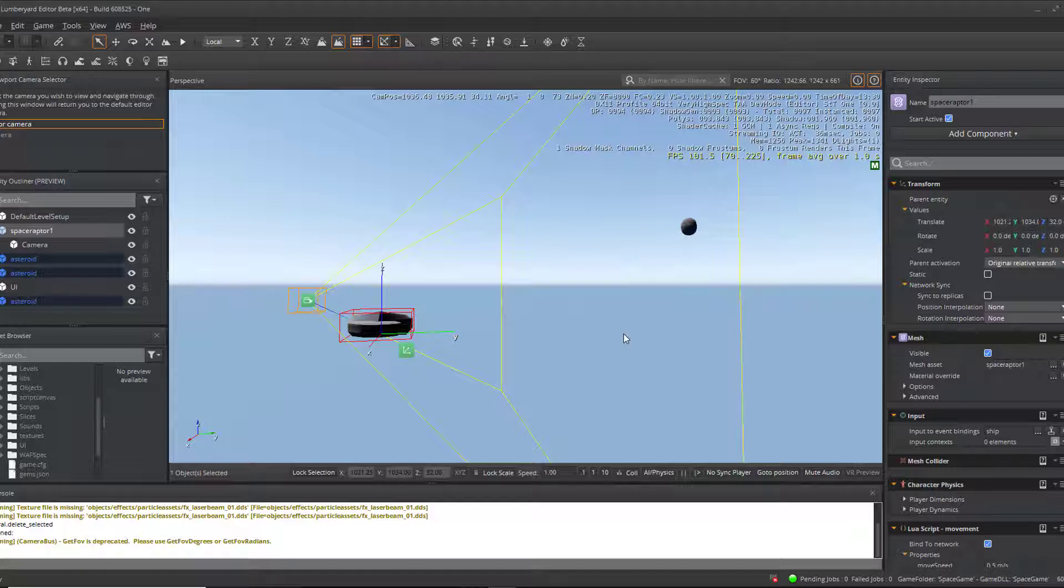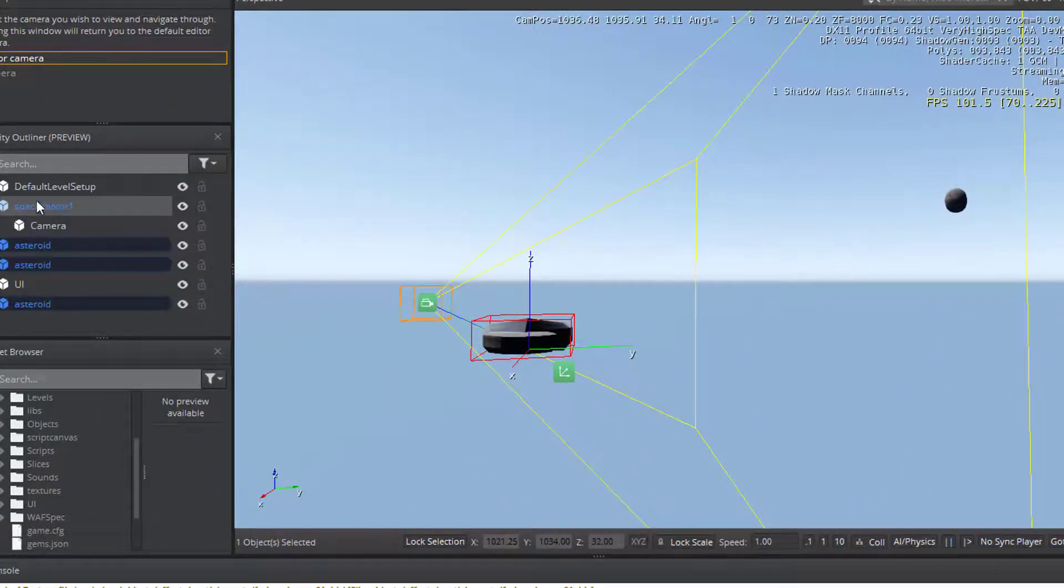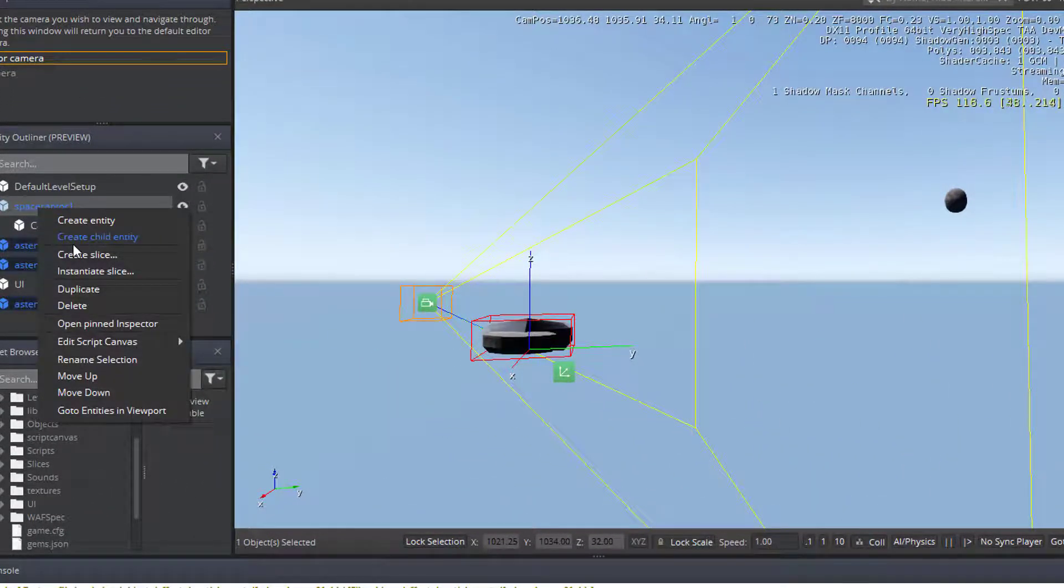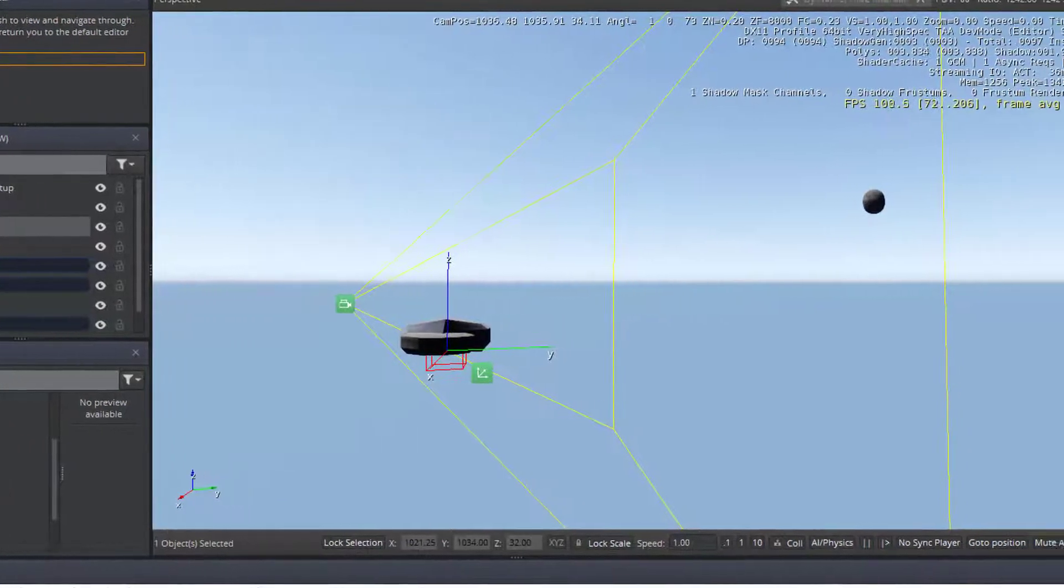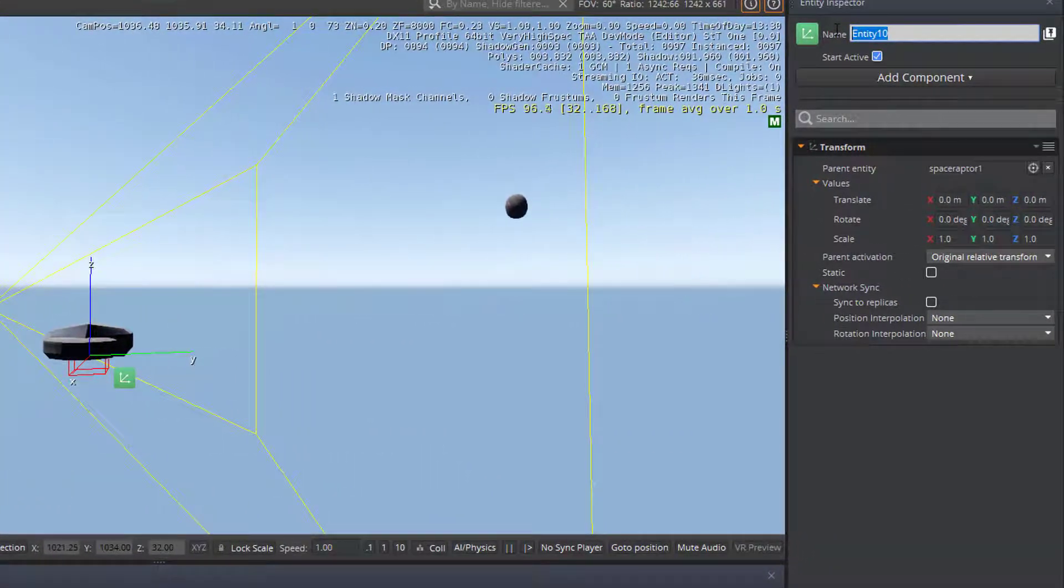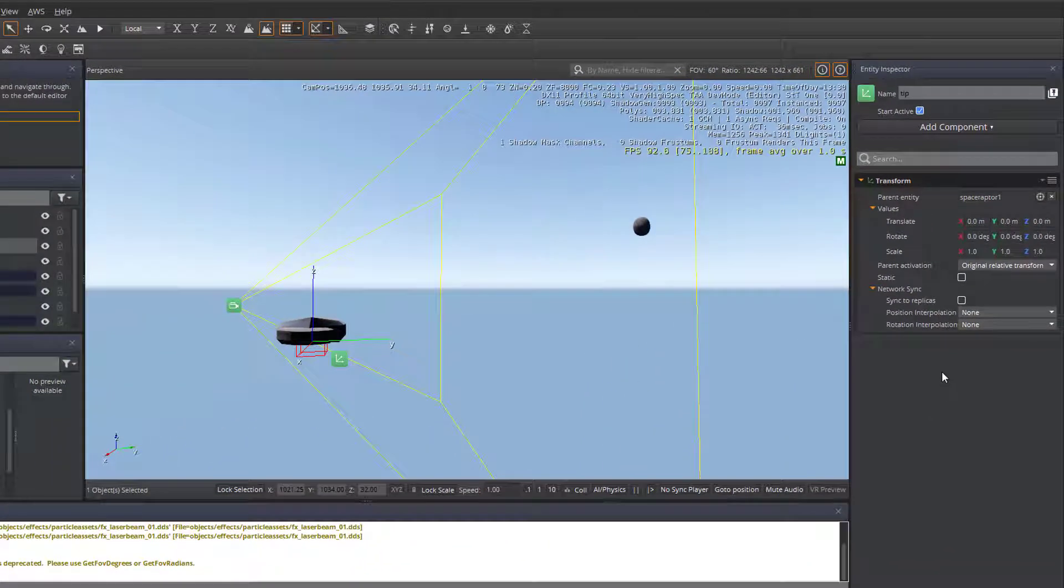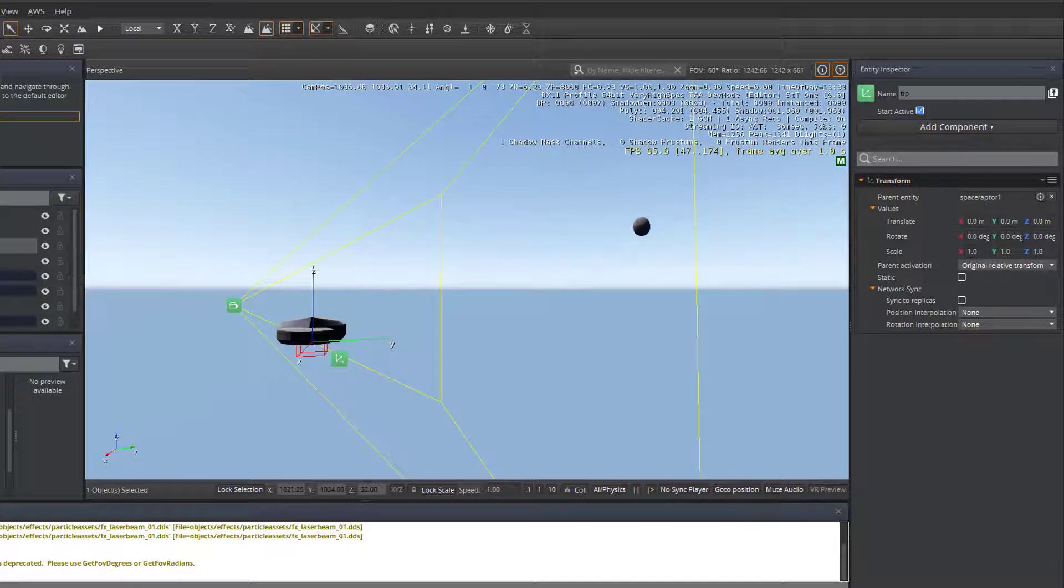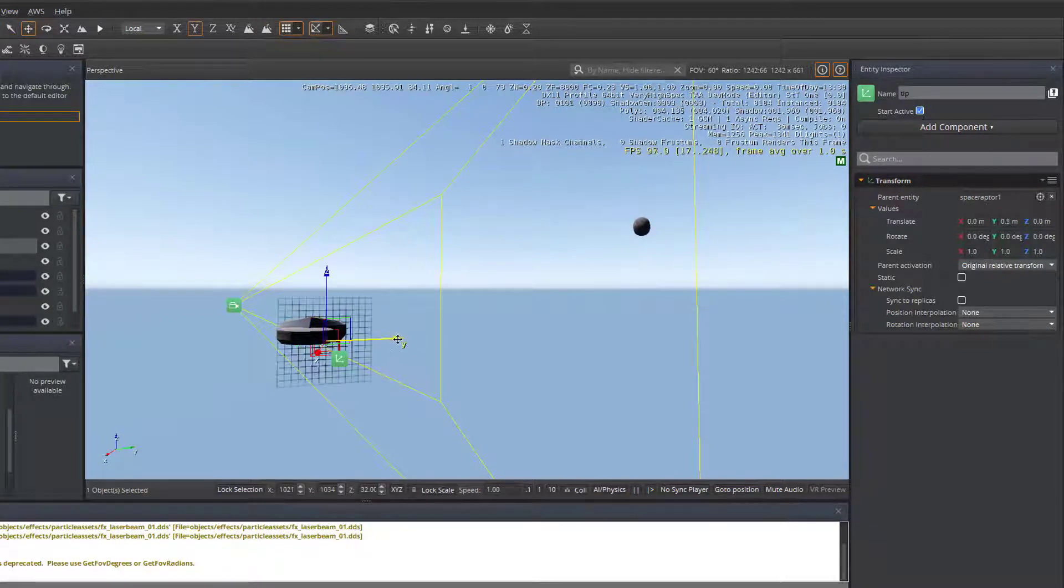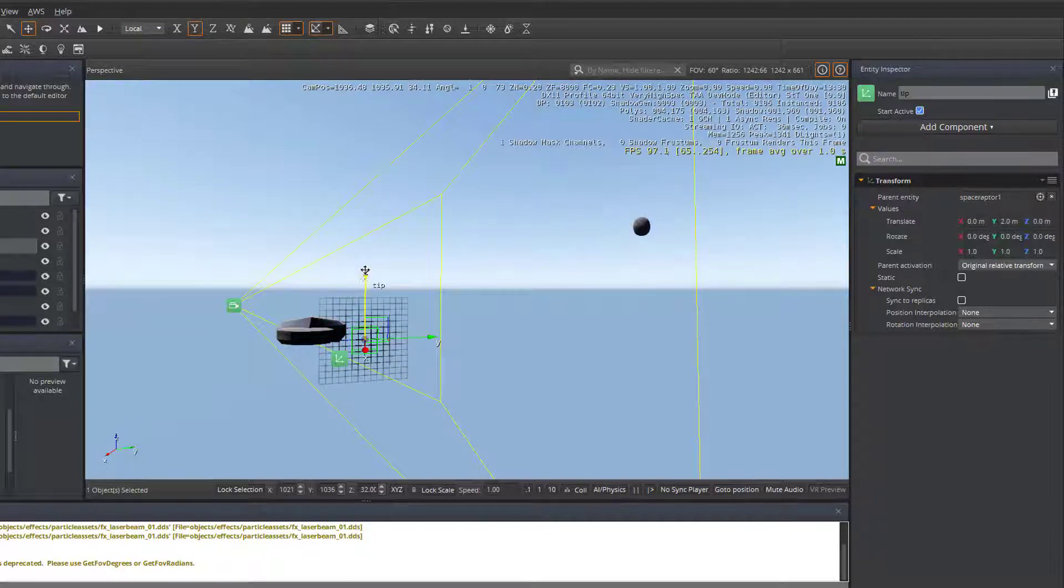The first thing that we need to do is create a child entity on our spaceship. So I've got my spaceship here. I'm going to right click on it, create a child entity. This child entity, I'm going to call it TIP. TIP is where the projectiles are going to shoot from. This is so that it does not collide with the ship itself. This is standard practice inside of game development - you need a launch point for any shots that are going to be launched inside the game environment.